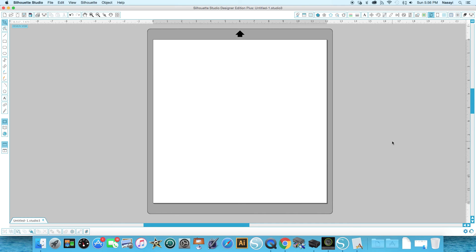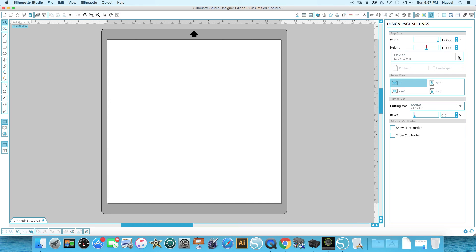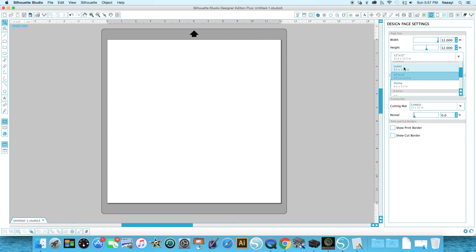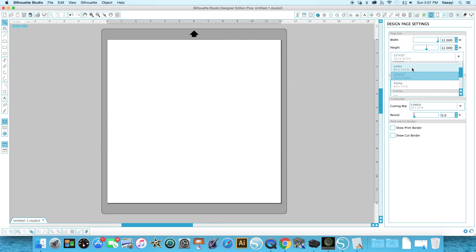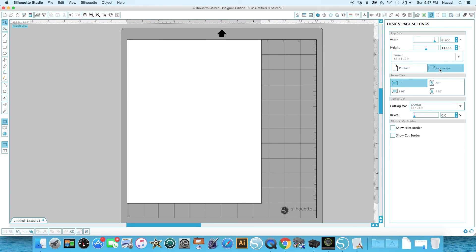So to change the page design or the digital page on your screen, you're going to select the design page settings at the top right hand corner and you'll have options here to manually change the page size or you can choose the default listings here by clicking this little arrow. So if you're doing a print and cut design, you're probably going to want a letter size piece of paper and you can see it shrinks down to exactly 8.5 by 11 and you also have the option to change it between portrait and landscape.